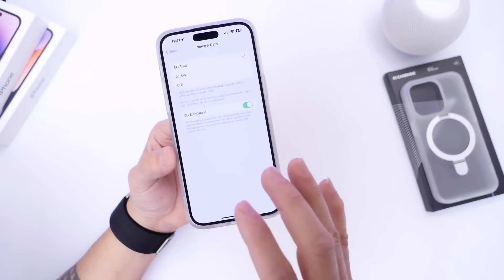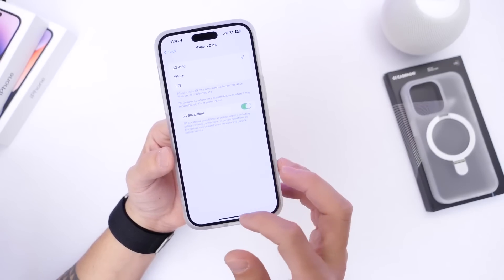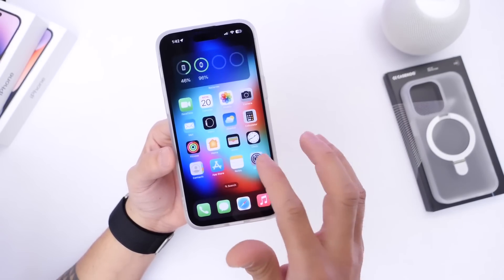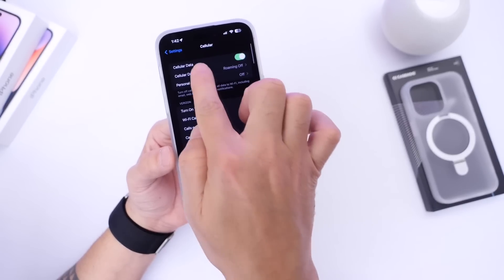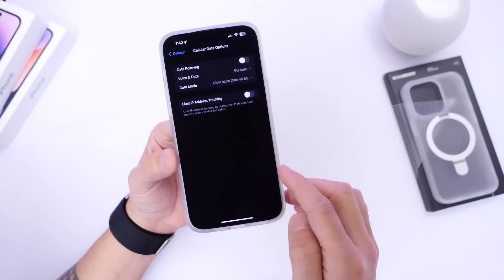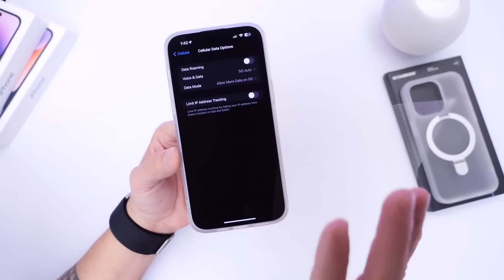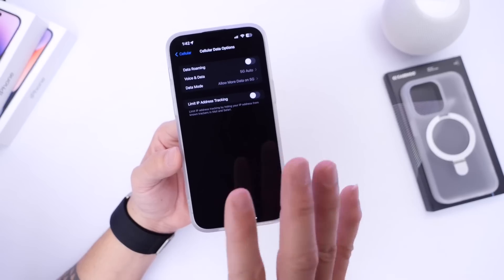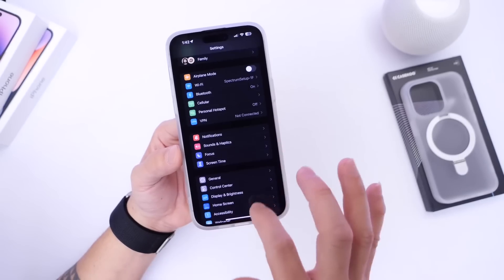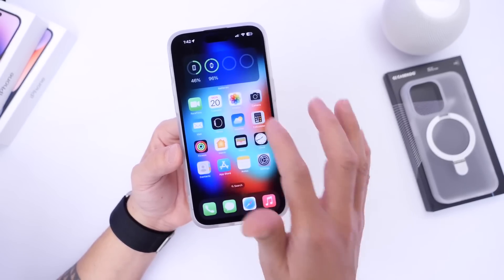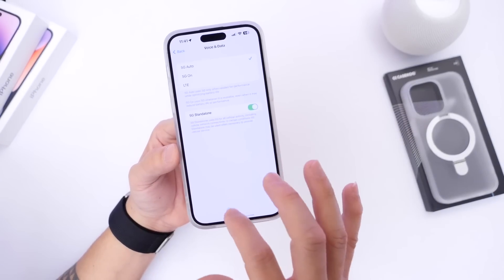There's also a new standalone 5G option as well. 5G is definitely the future. If we go into the cell data options, and if your carrier supports it, you can now use standalone 5G for all your data speed requirements on your iPhone — something new here as well.